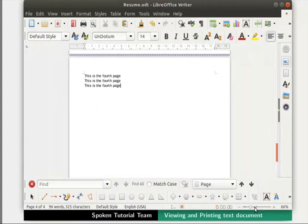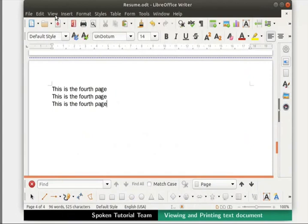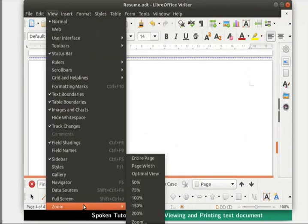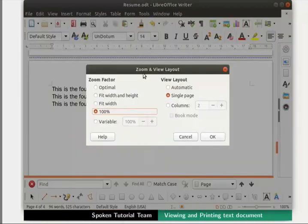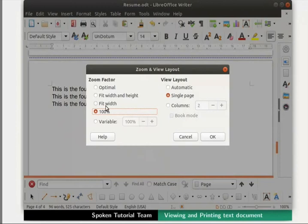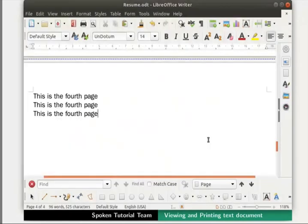Let us learn another way of zooming. Click on the View menu in the menu bar and click on Zoom. A few options are displayed in the context menu. Click on the Zoom option to open the Zoom and View Layout dialog box. It has two headings: Zoom Factor and View Layout. The Zoom Factor sets the magnification at which to display the document. Under Zoom Factor, we see many options. Click on Optimal and then on the OK button to get the most comfortable magnified view of the document.